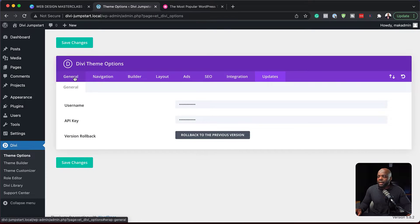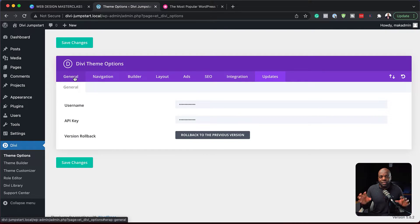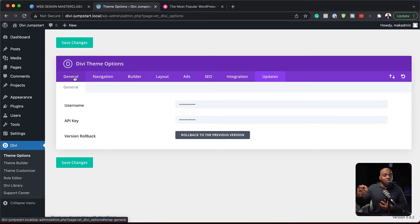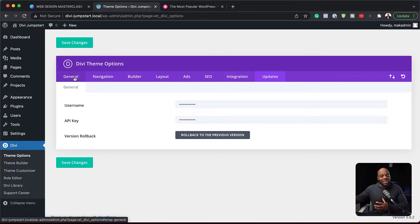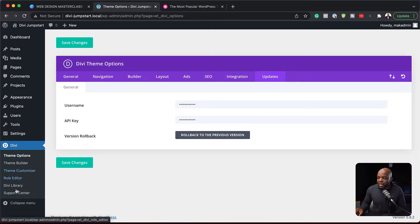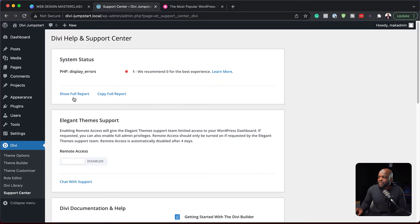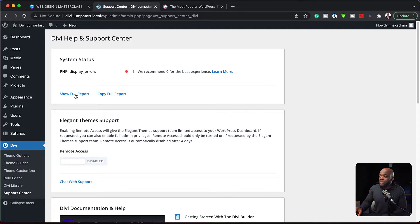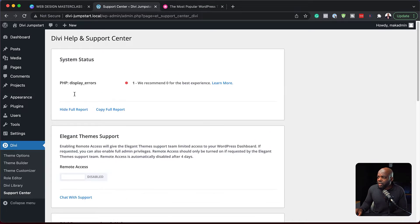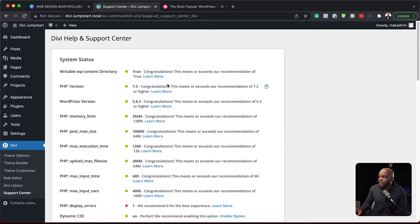So the next part is getting support. So this type of support we're talking about is remote support. We want that a Divi engineer or an elegant themes engineer connect to our website. And this is how we do it. So if you click here on support center, this takes us now to this tab here. So here you can show your full report for your website and just see how your website is running. So let's click here and see.